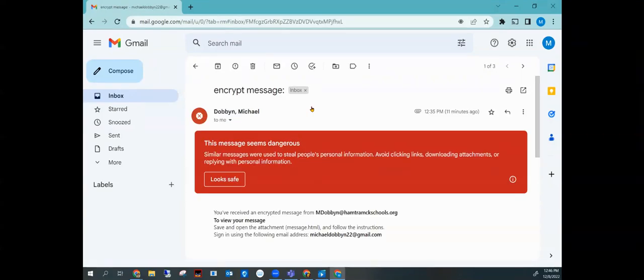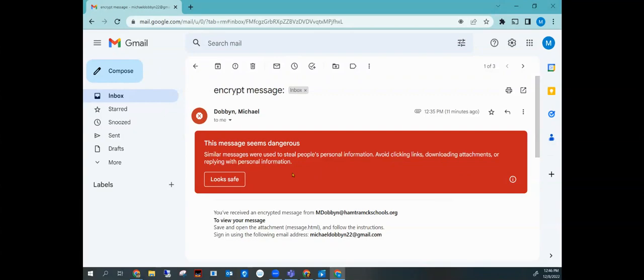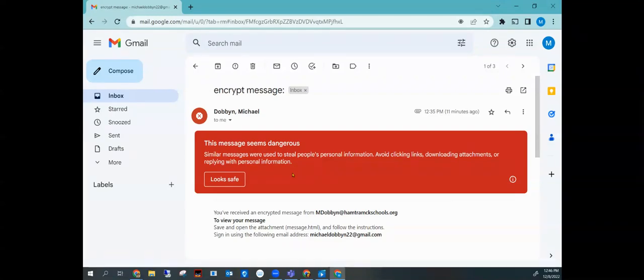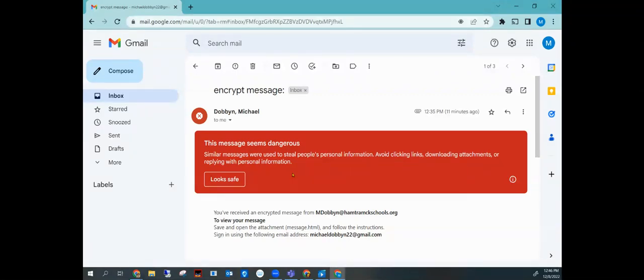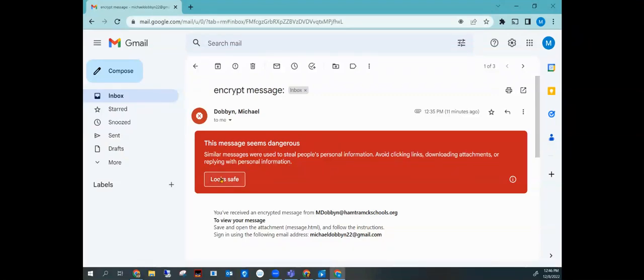Now you may receive a message like this that looks really scary. The reason for this, we believe, is that at some point people received messages like this and they've blocked it or marked it as suspicious. And so now, according to Google, these messages, they just want to give you a heads up that it could be. But as long as you know that you received the message from your child's teacher, it should be just fine. So go ahead, then you can just click look safe.